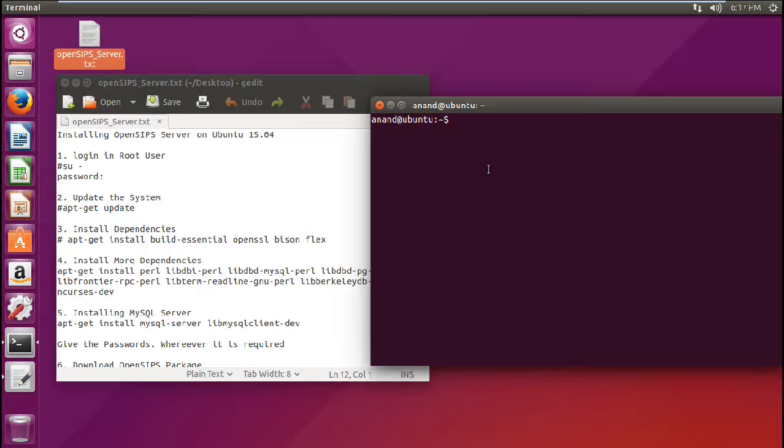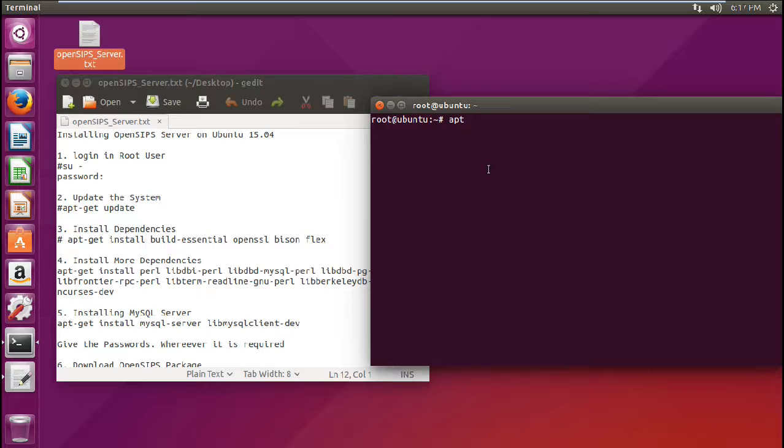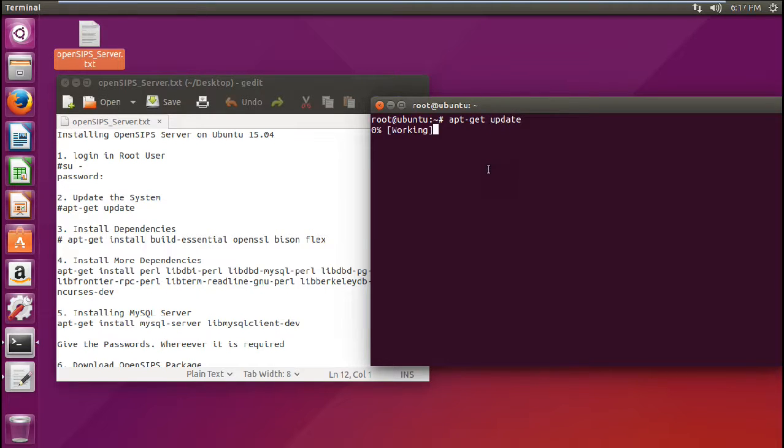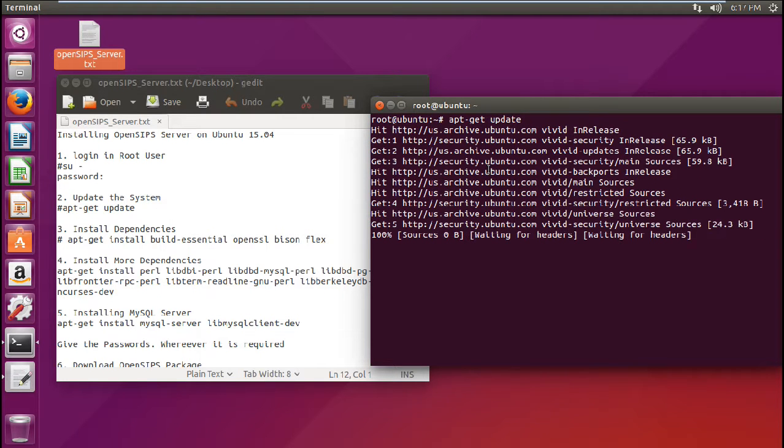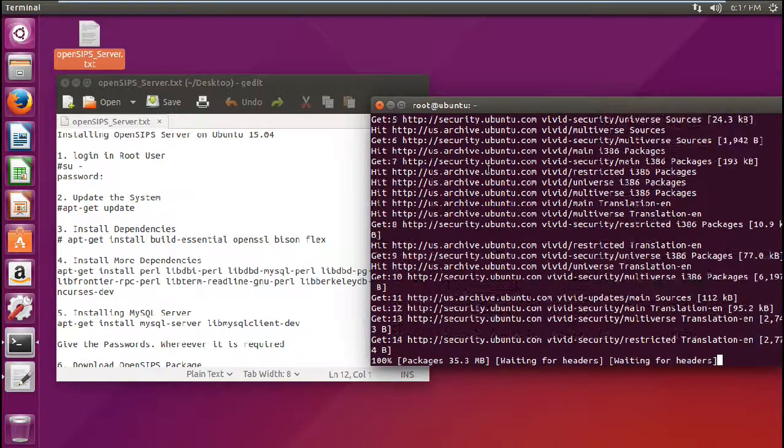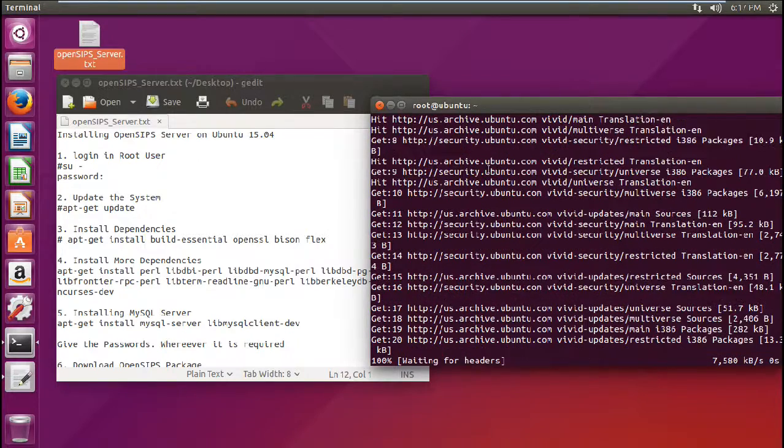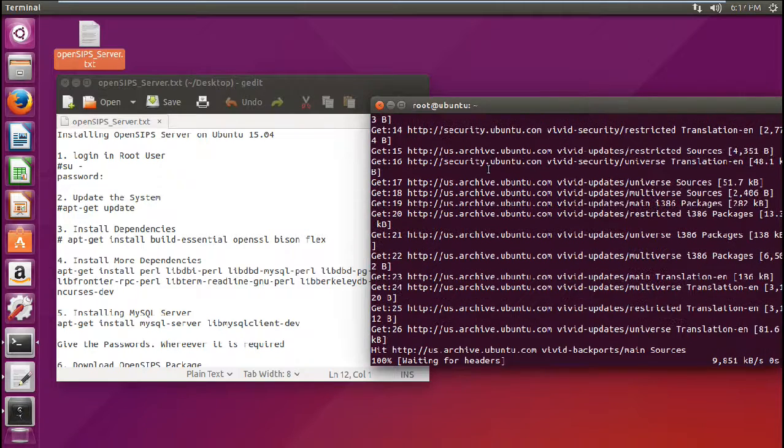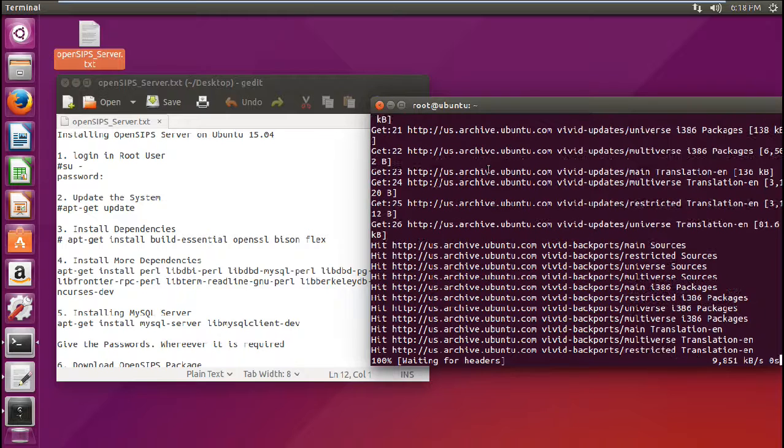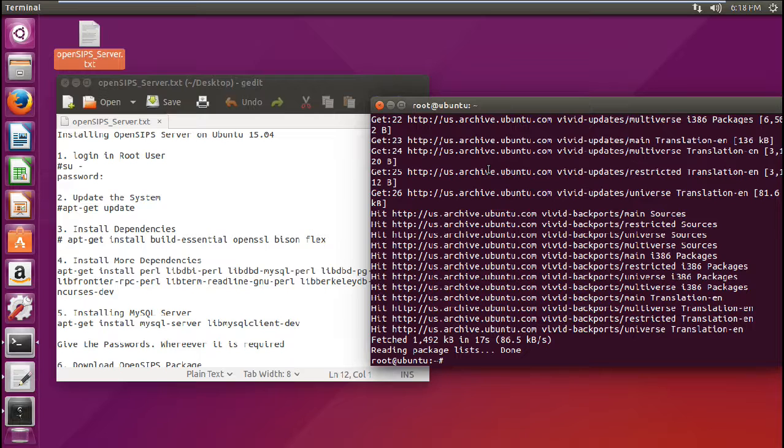So the first command is to login into root. So the command will be su space minus and let me give the password and now you can see that I have logged into root. So let me clear and now the next step before we do anything on Ubuntu, any software or any step or any server configuration, the first thing is to update the server. So I just update the server by the command that is apt-get update. So it is updating my Ubuntu operating system to the latest versions with all the latest current repositories. So now we can see that it has fetched about 1492 KB of data and it has updated all my repositories.